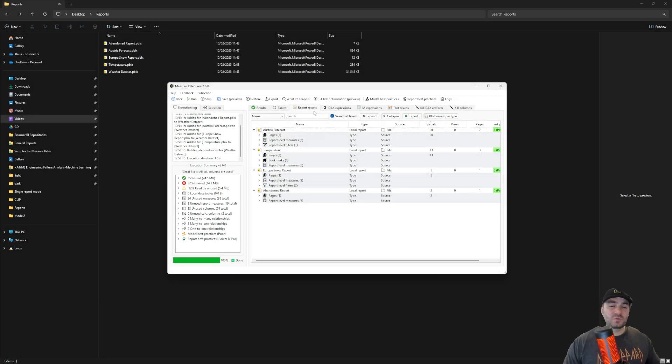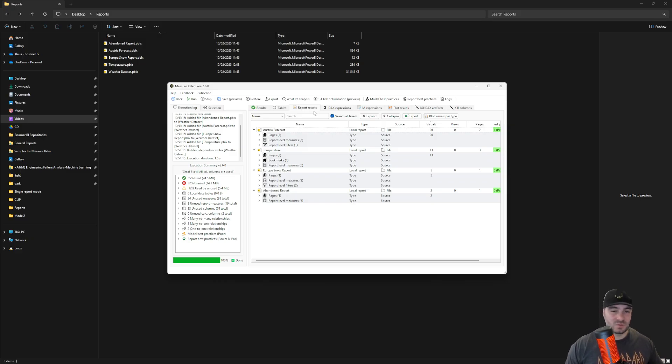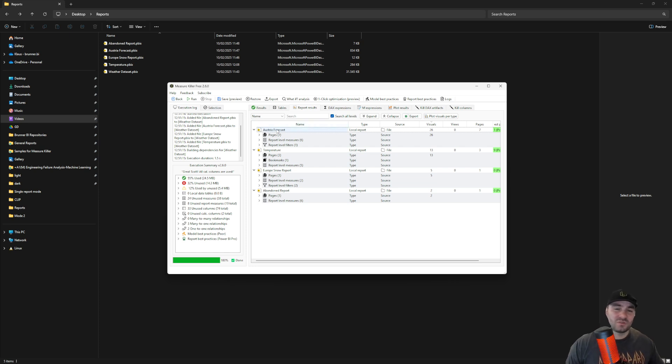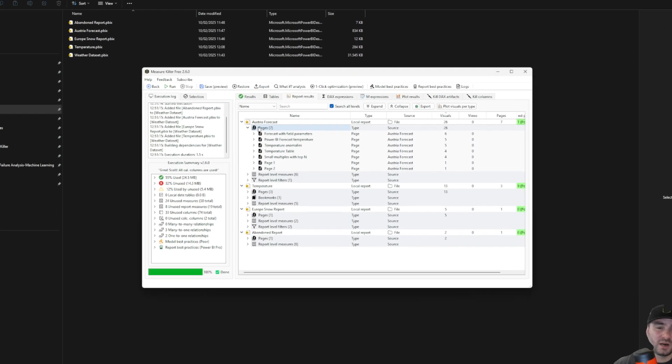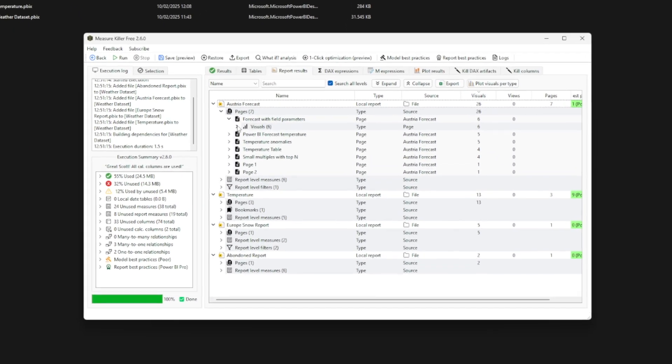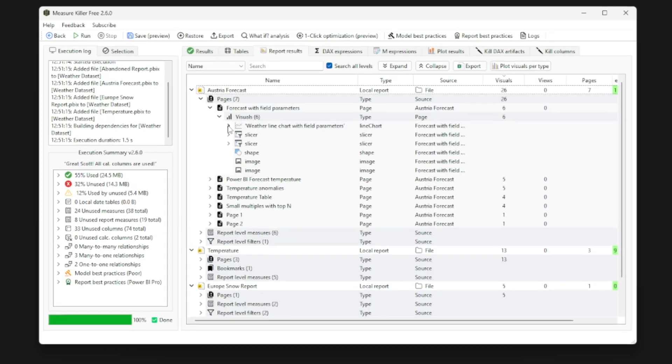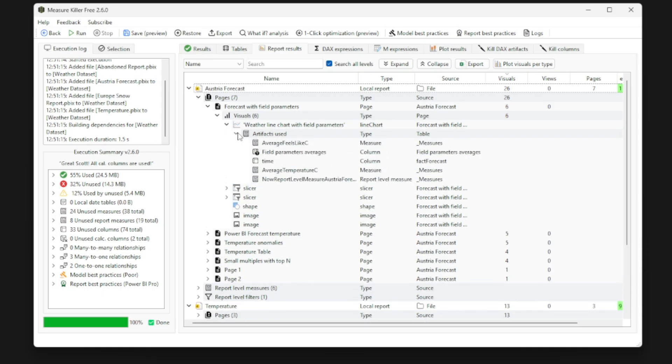On the report results tab, I have an overview of all the pages, report level measures, basically all elements within the report that I selected. For example, the Austria forecast contains six report level measures, one report level filter and I can also drill down to the pages, drill down to the visual levels and check a particular visual for which columns or measures they are using.